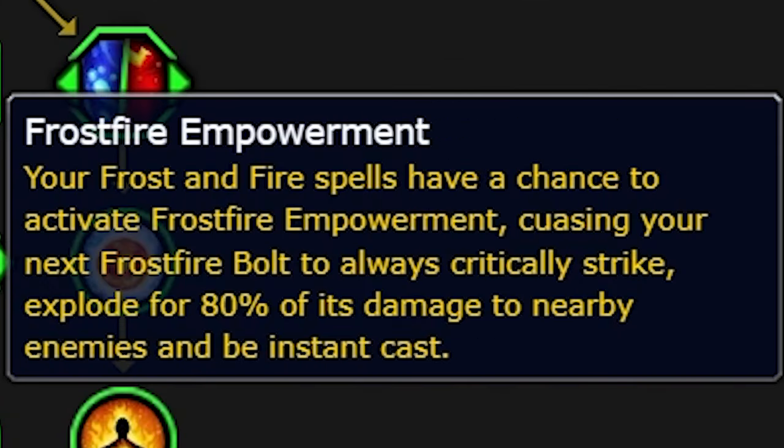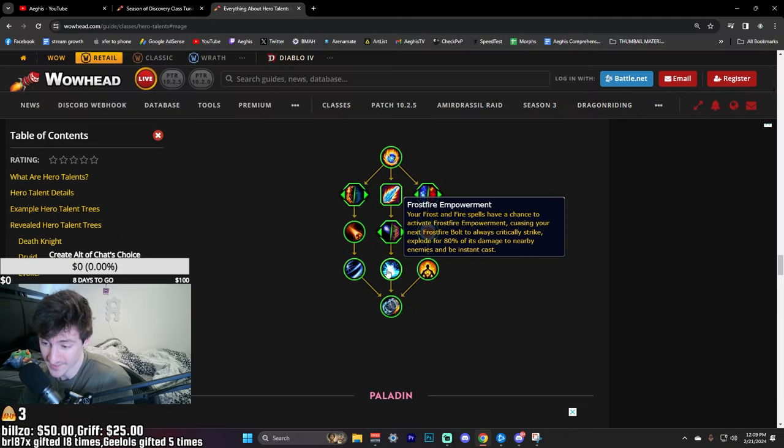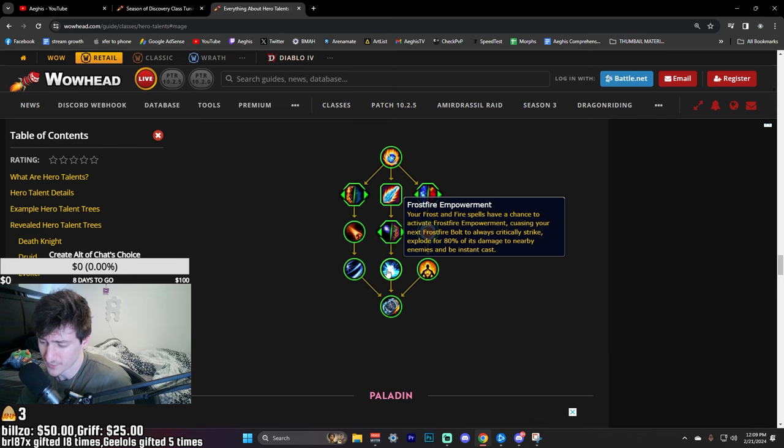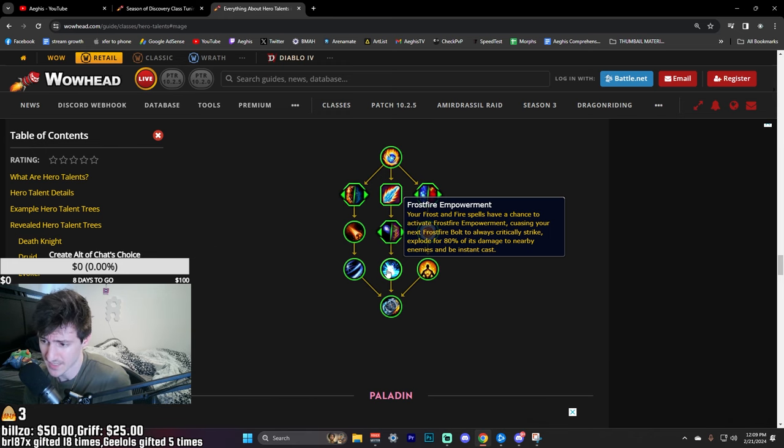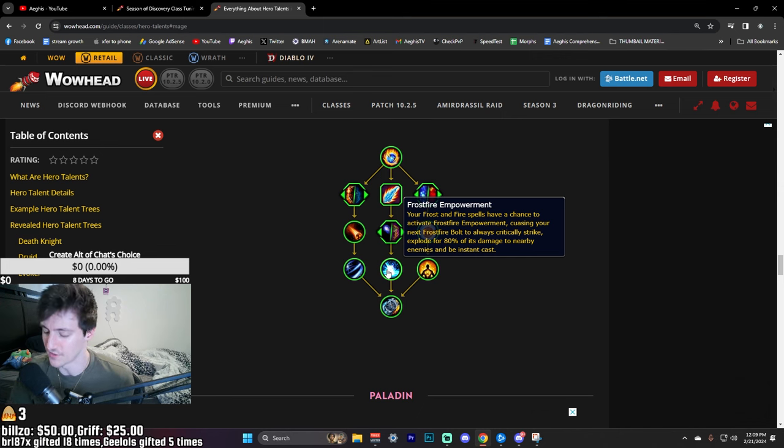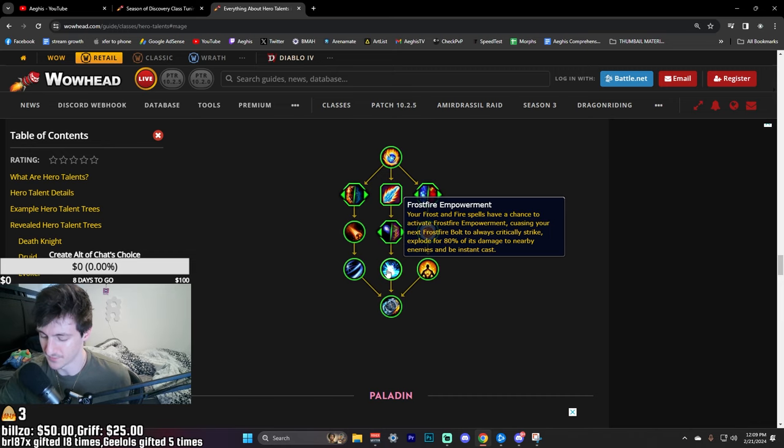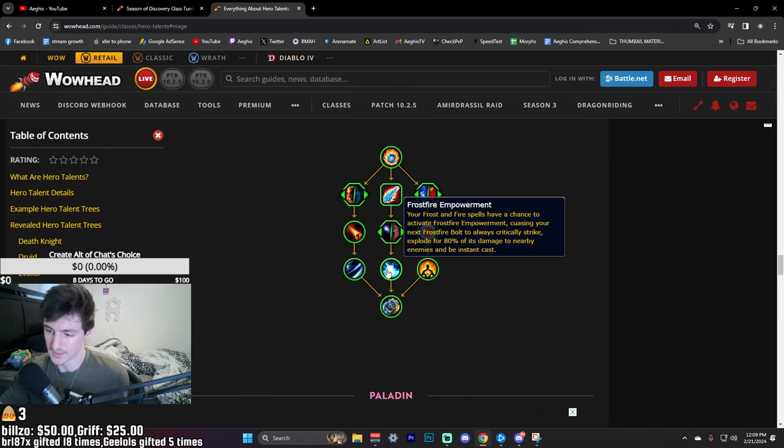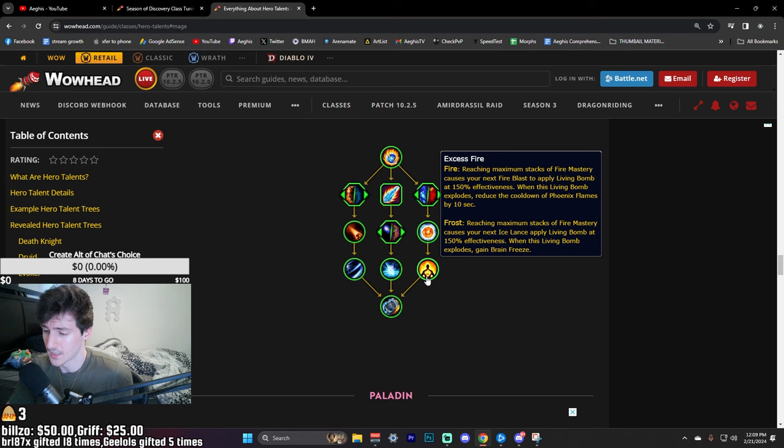Frostfire Empowerment: your Frost and Fire spells have a chance to activate Frostfire Empowerment causing your next Frostfire Bolt to always critically strike and explode for 80% of its damage to nearby enemies and be instant cast. So it's just a chance your Frost and Fire spells have a chance to activate that. That's obviously insane because it guarantees crit and AOEs, which I don't like the direction of every spell having AOE passively baked into the rotation. But we obviously play a PvE game that has a PvP mini game involved in it as well.